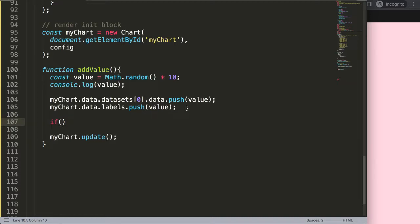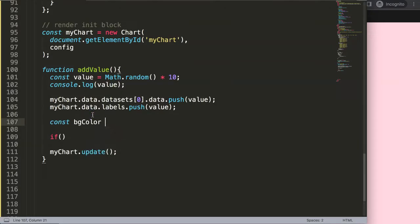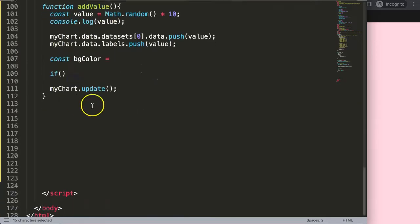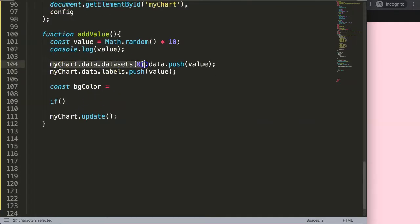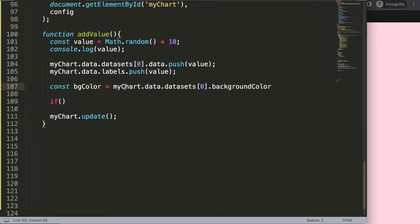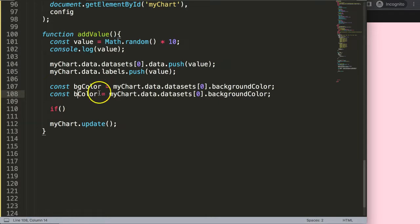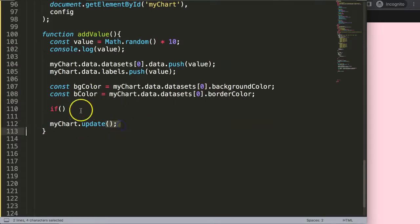To reduce repetitive code, I'll create shorthand variables. I'll say const bgColor = myChart.data.datasets[0].backgroundColor and const bColor = myChart.data.datasets[0].borderColor. I'm using 'bColor' to avoid confusion with the background color variable. Now I have these shorthands ready for the if/else conditions.